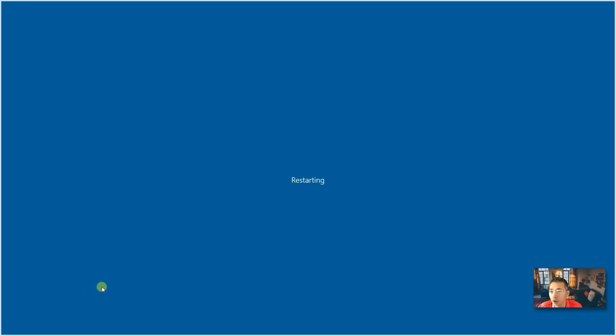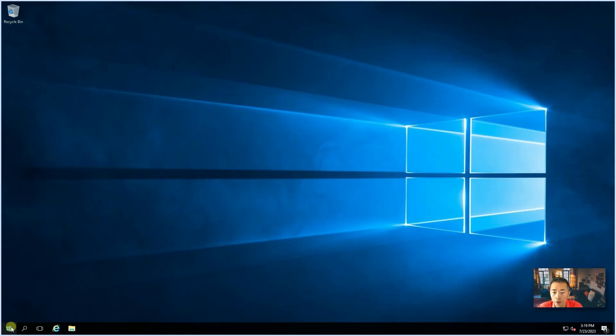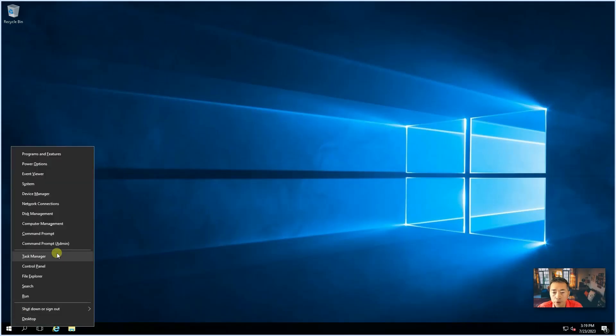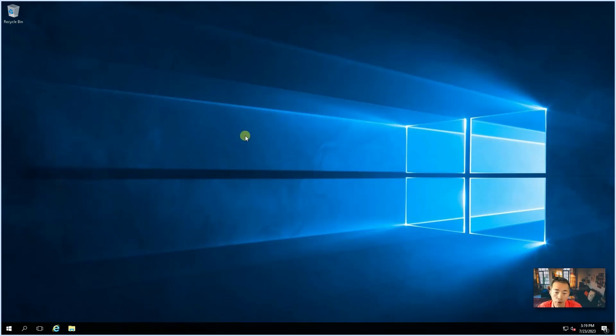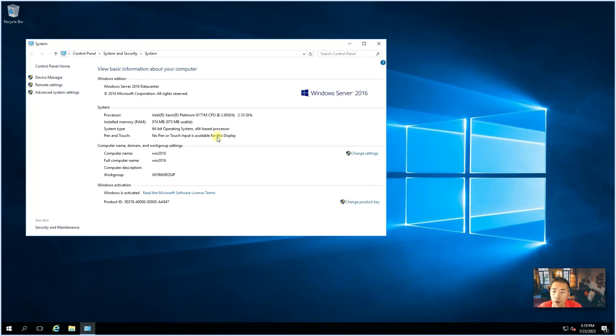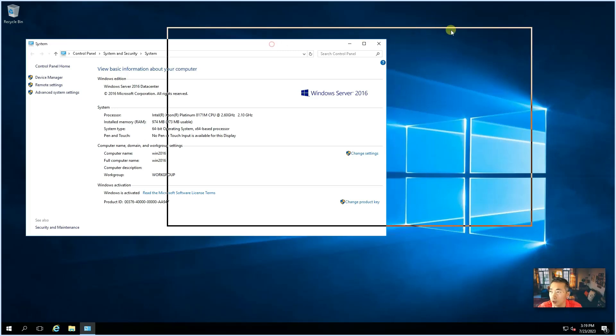So, we're going to reboot it and then try it again once it come back. System just reboot it. We're going to give it a try again to download the file to our desktop.